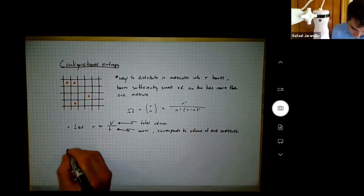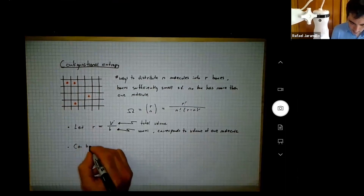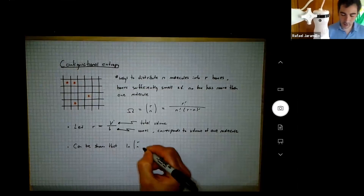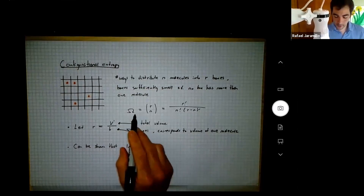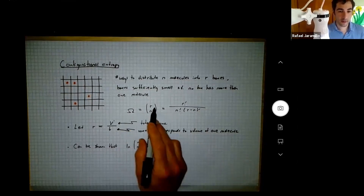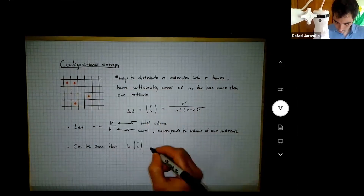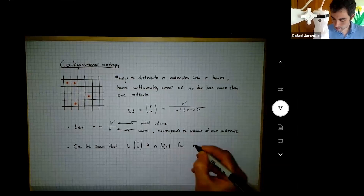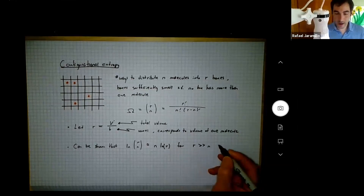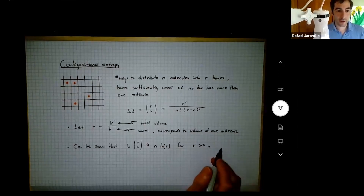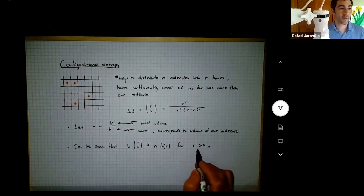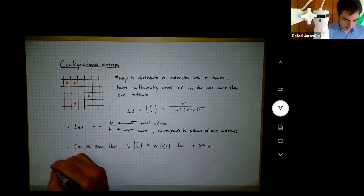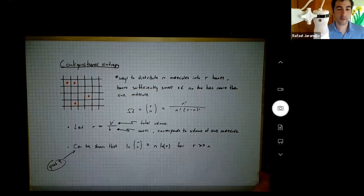We let the total number of boxes R equal the total volume V divided by a little voxel volume b. It can be shown — and you'll do this on a problem set — that log of R choose N is approximately N log R for R very much larger than N. That limit corresponds to a gas: most of space is empty, there are far more voxels than molecules.